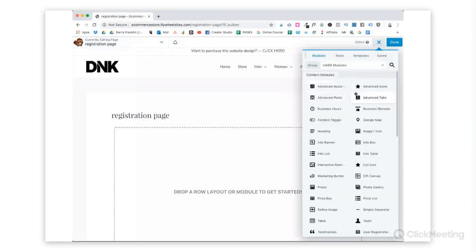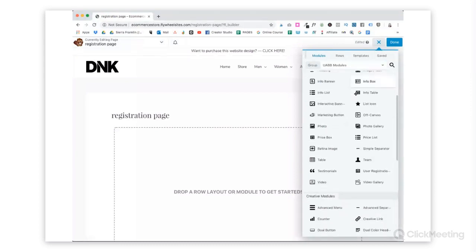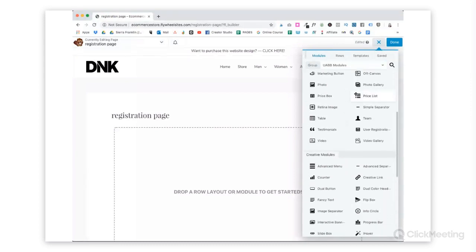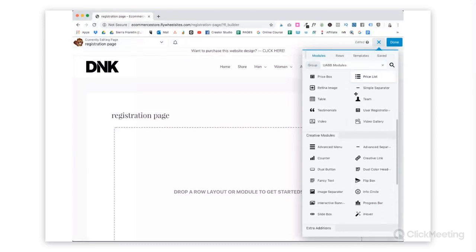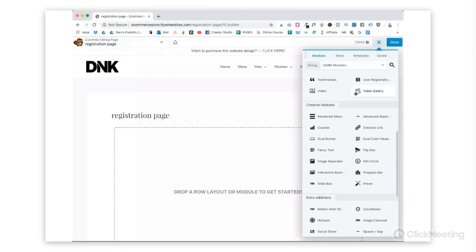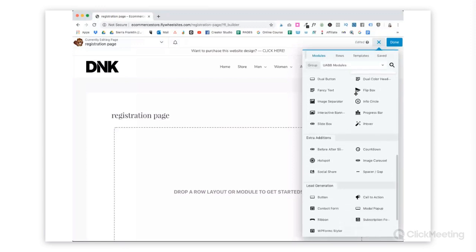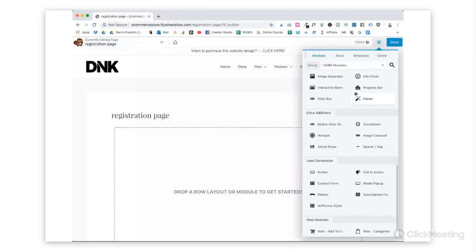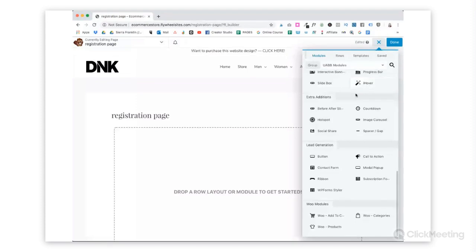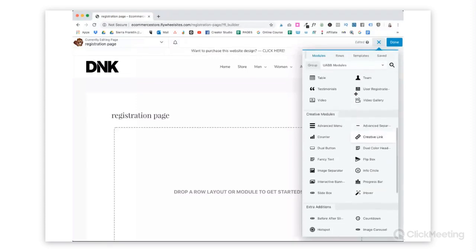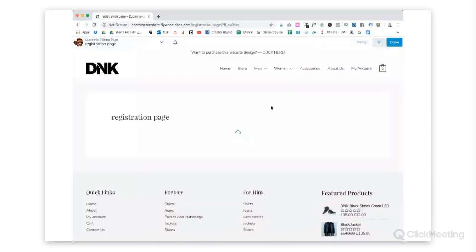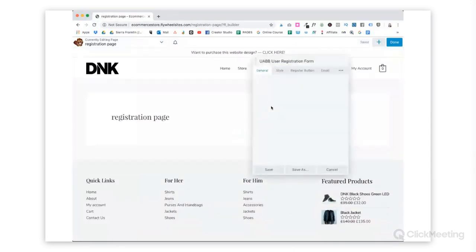You can see here, just right off the bat, all of the amazing options that they have for your website to add functionality right on your pages. There's just so much that you can do. Now, as we scroll down, we are going to find that User Registration right here.